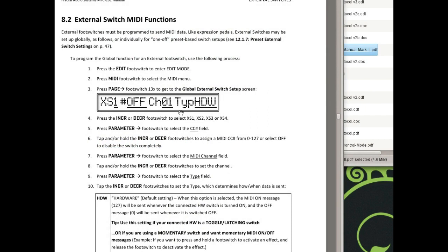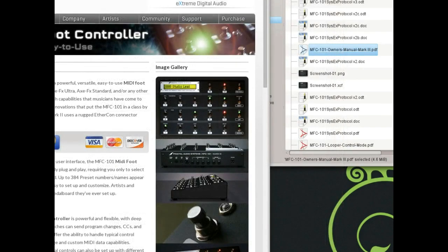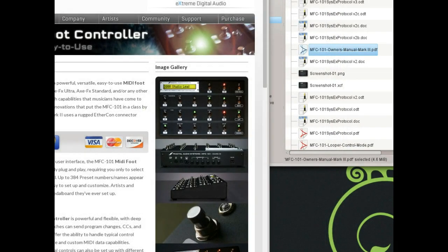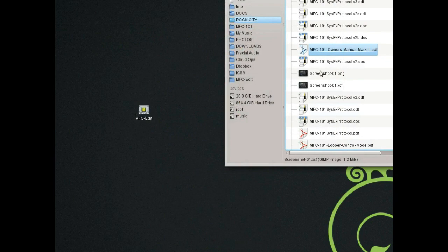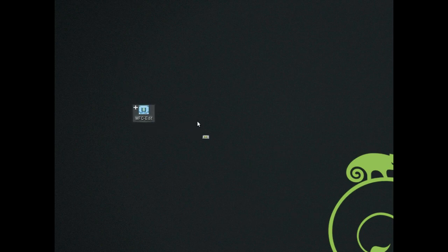It's a software application that runs on your Mac, your Windows, or your Linux computer and it's a whole lot easier and friendlier and it doesn't have such a steep learning curve. I'm going to shut down all these extra windows and launch the MFC Edit program for you to see. Here we go launching it.